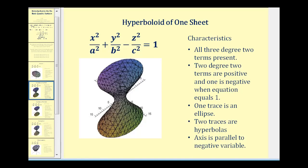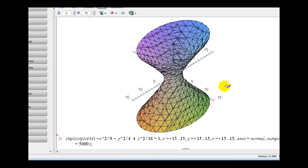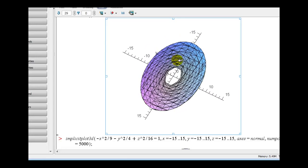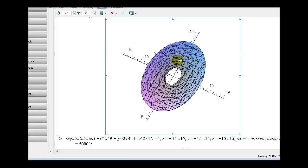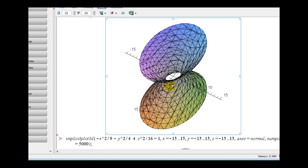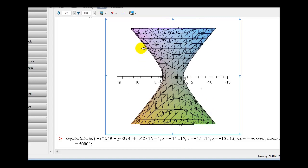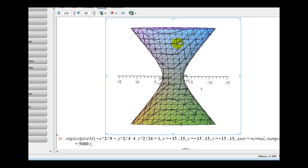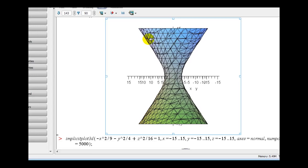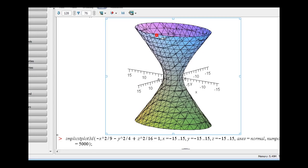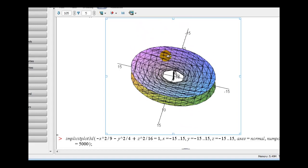Let's take a closer look at this graph. One trace is an ellipse, as we see in this case looking at the xy plane. If we take a look at the xz trace, we can see the hyperbola here and here. And if we take a look at the yz trace, it's also a hyperbola. This is a hyperboloid of one sheet.